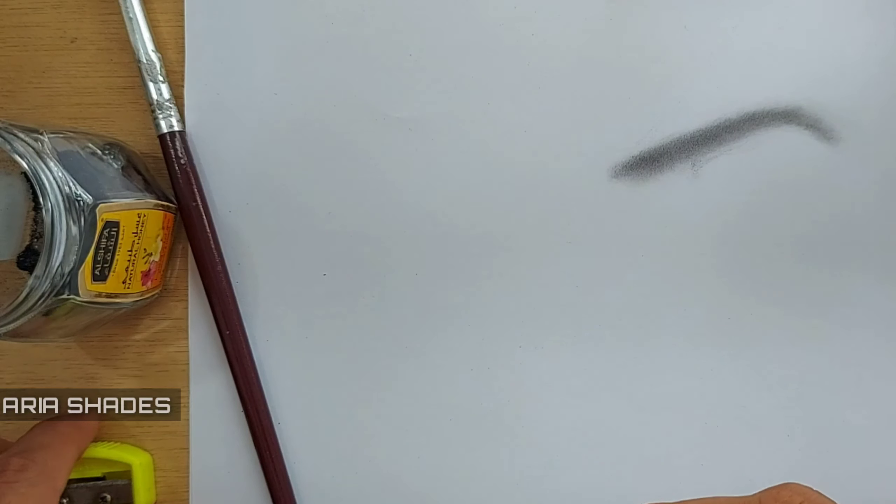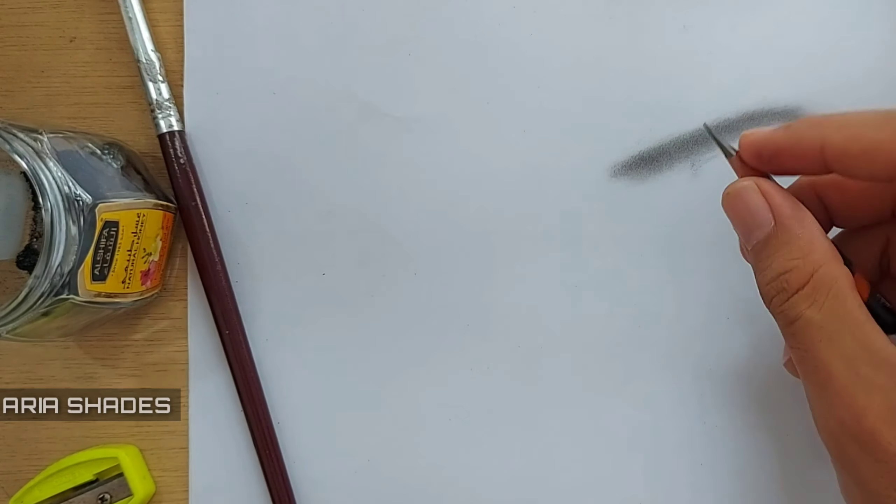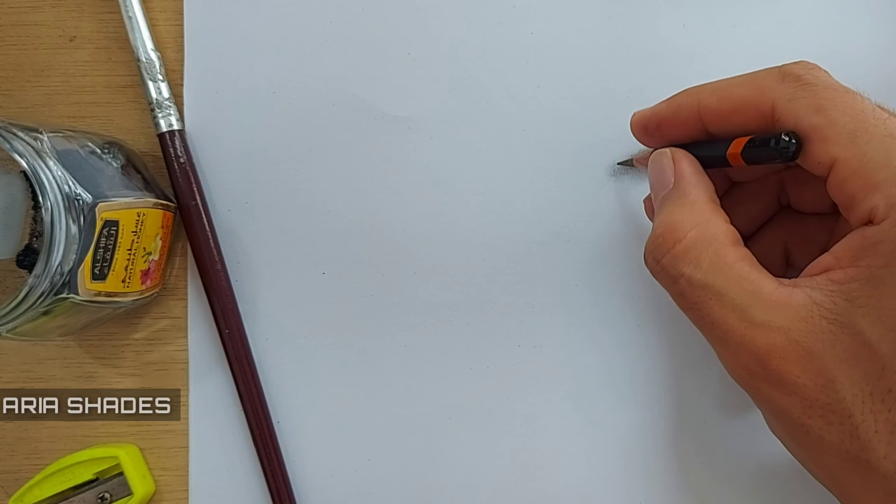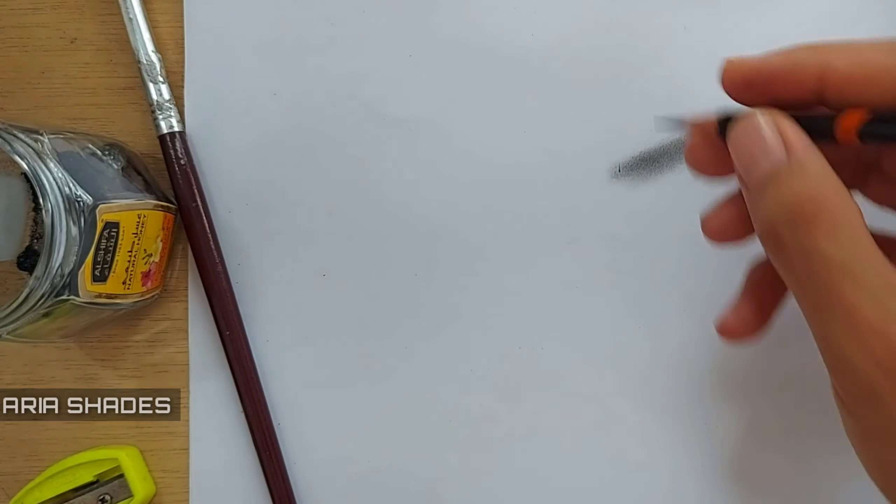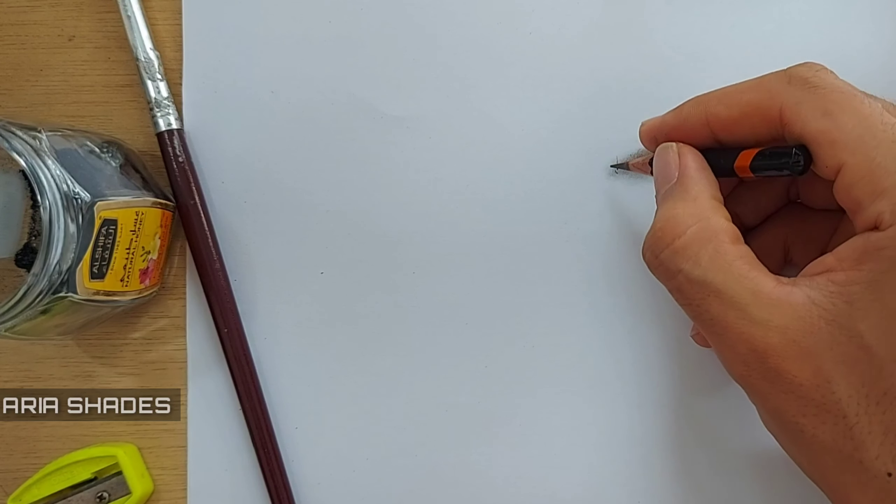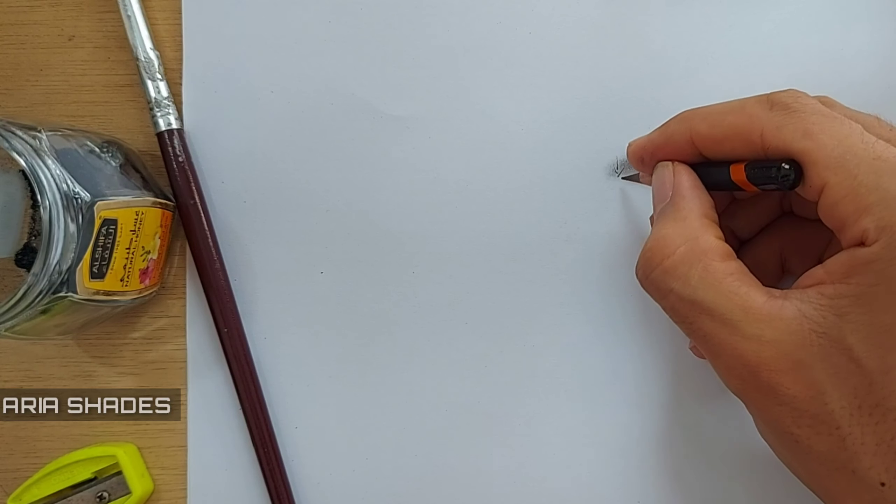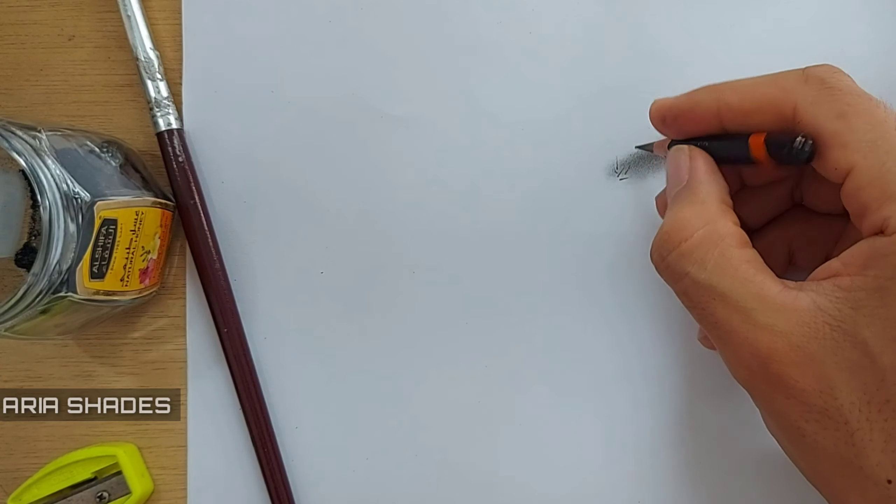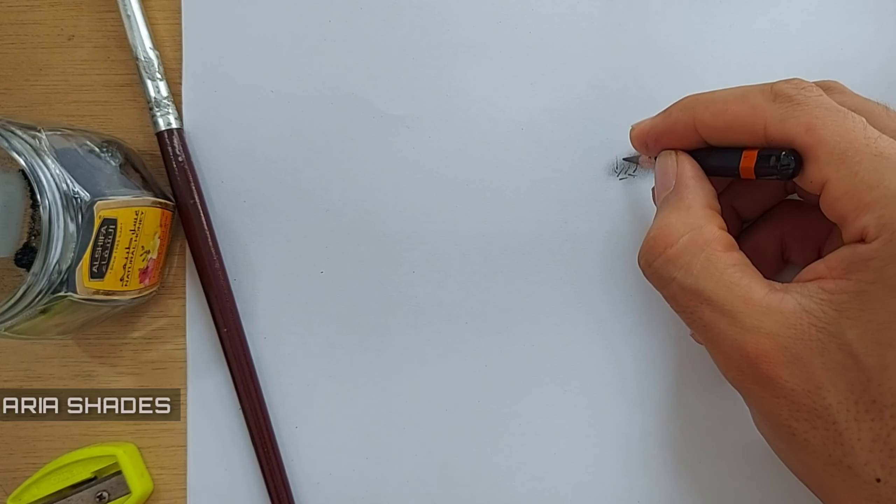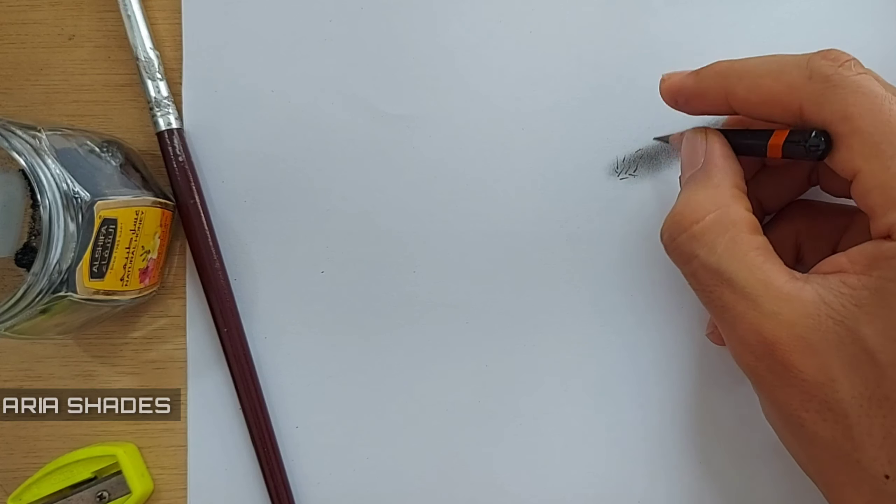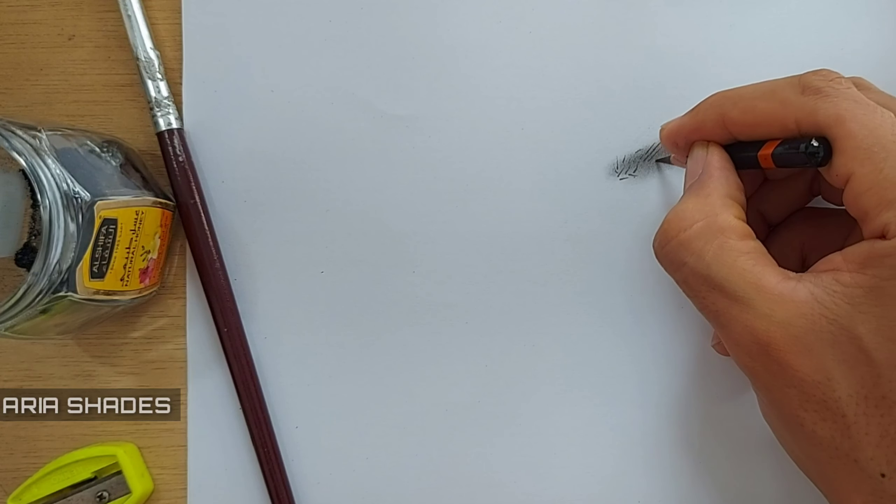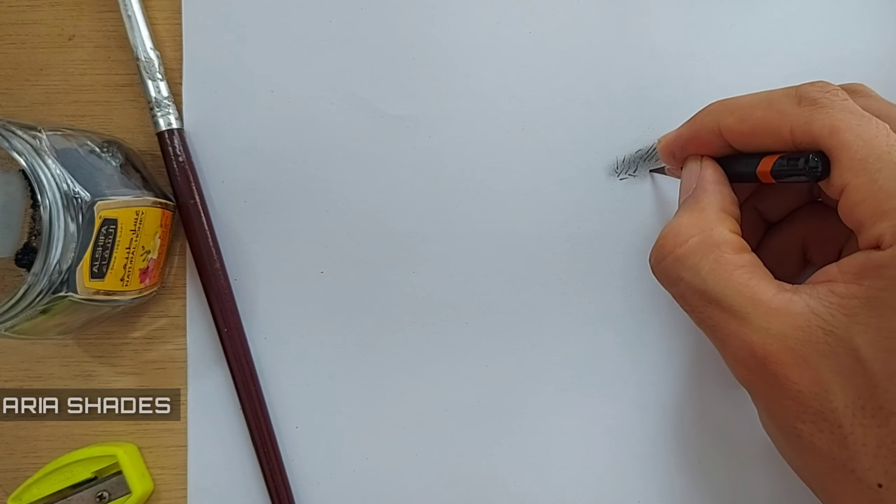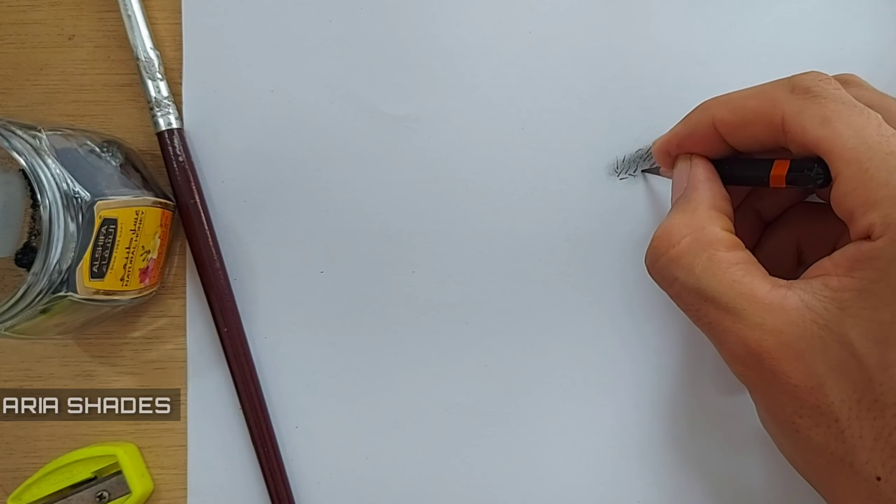The second step, after you give the background for the eyebrow, you need to go through the details and draw each of the hairs which are on the eyebrows, as you see here. You can use a blending stump or a normal tissue paper for blending the pencil powder.